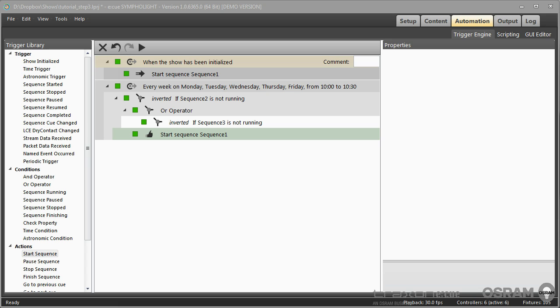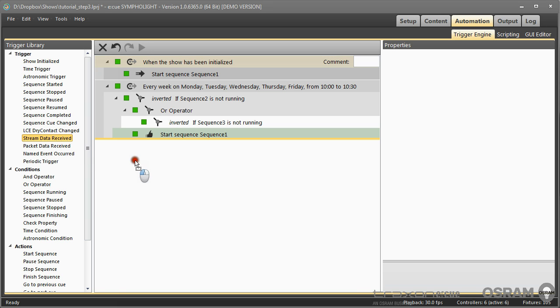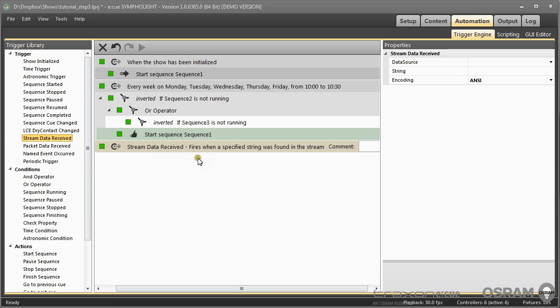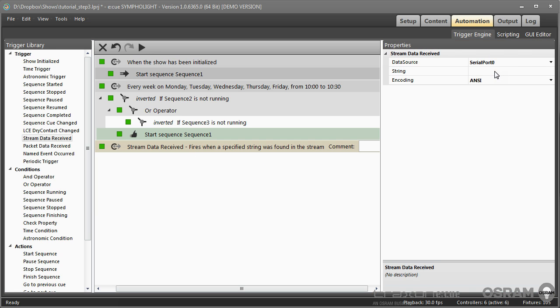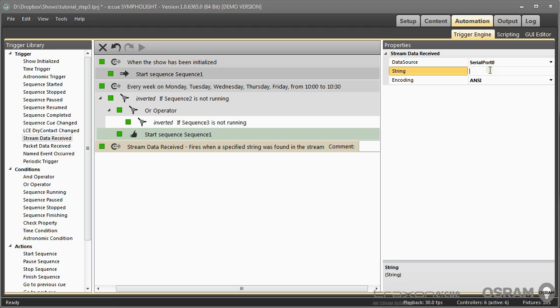An example of control of Sympholite from an external data source - we can use data stream received. The trigger will be raised if over the serial port the string A001 in ANSI condition is received, and if this happens